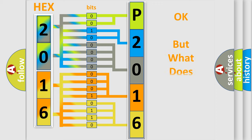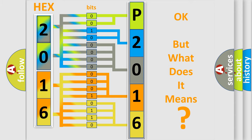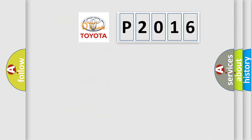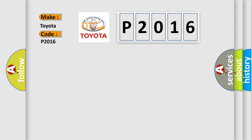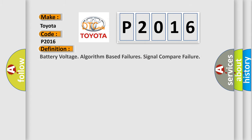The number itself does not make sense to us if we cannot assign information about what it actually expresses. So, what does the diagnostic trouble code P2016 interpret specifically for Toyota car manufacturers? The basic definition is Battery voltage algorithm based failures signal compare failure.